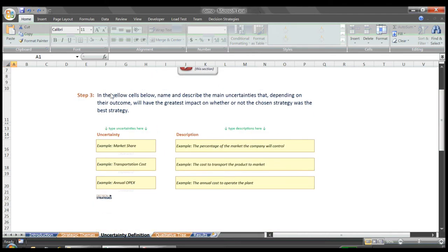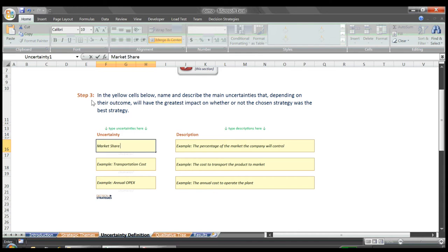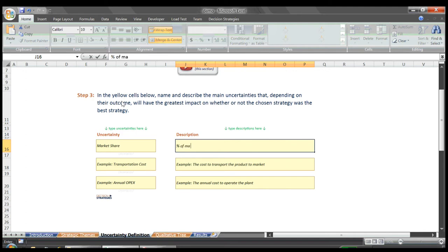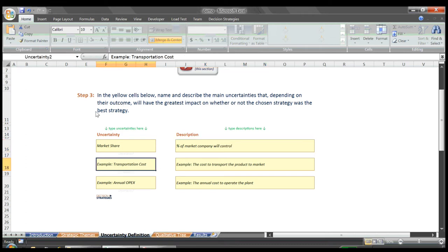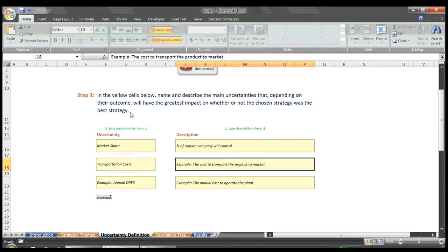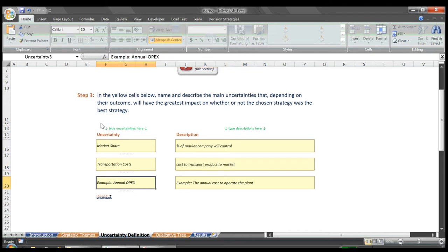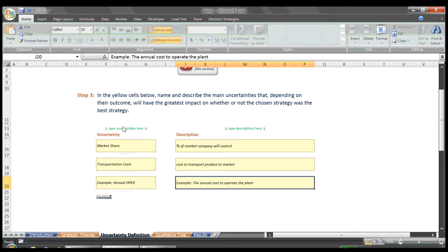which we define as the percentage of the market the company will control, Transportation Costs, which are the costs to transport the product to market, and our third uncertainty is Annual OPEX, which reflects the annual cost to operate the plant.